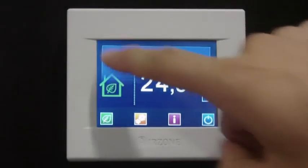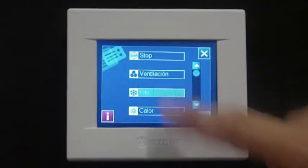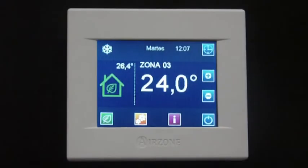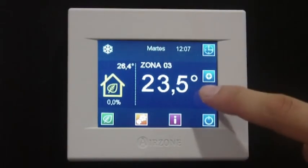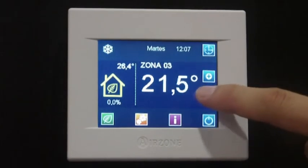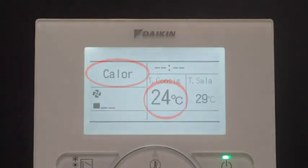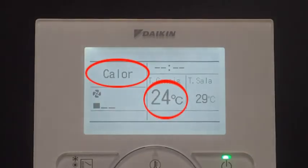Upon setting the on and off, the set point temperature, and the indoor unit fan speed, the Airzone communication gateway also sets the working mode according to the one selected in the principal thermostat.